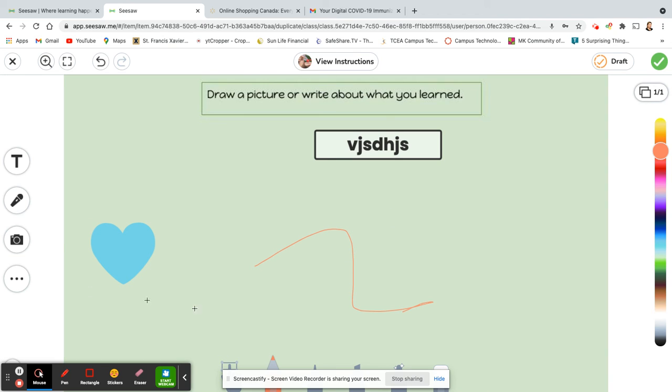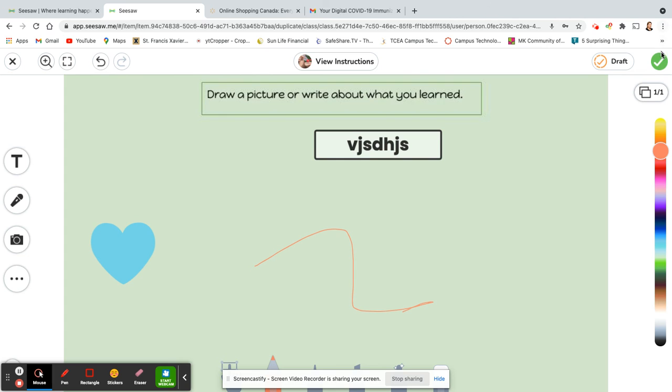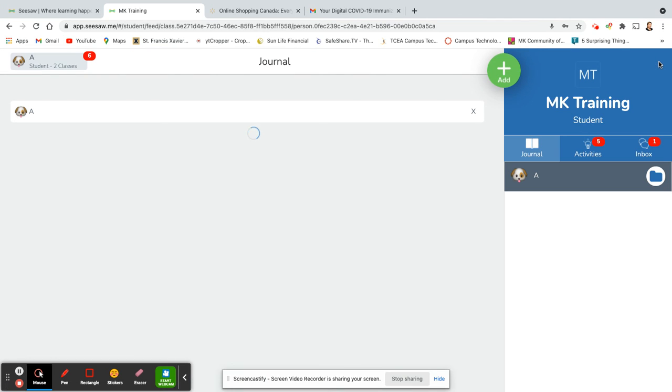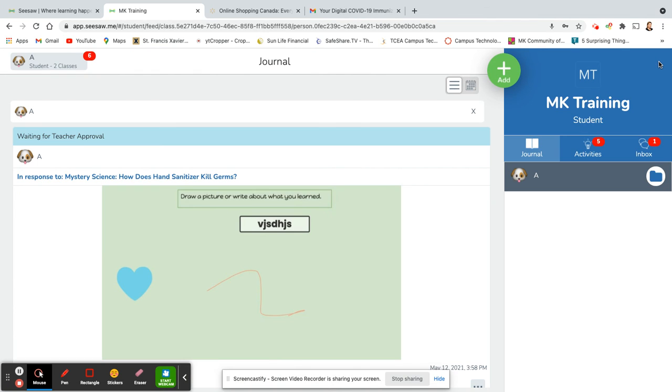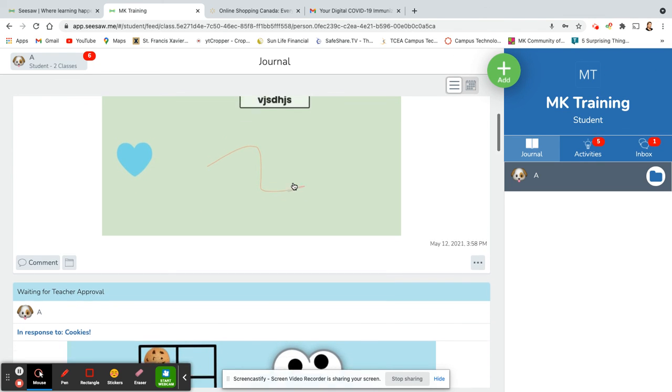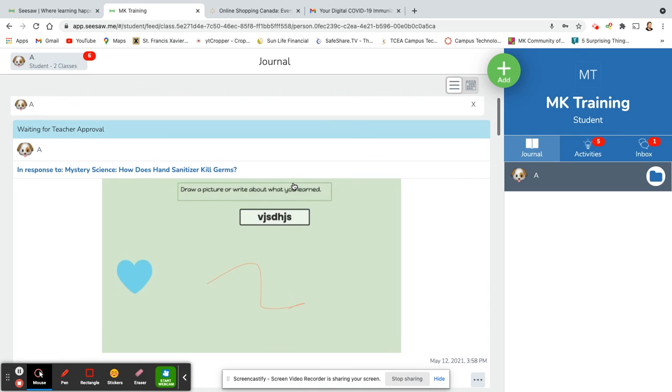When they're done their assignment, so up here if they're not finished but they have to put the iPad away or their tablet or whatever they're using away, they can click on draft and then they can come back and work on it again later. If they've completed the assignment, they click on the green check mark, and then it's sent to their teacher and the teacher can add a comment or response to let them know what they thought of the assignment.